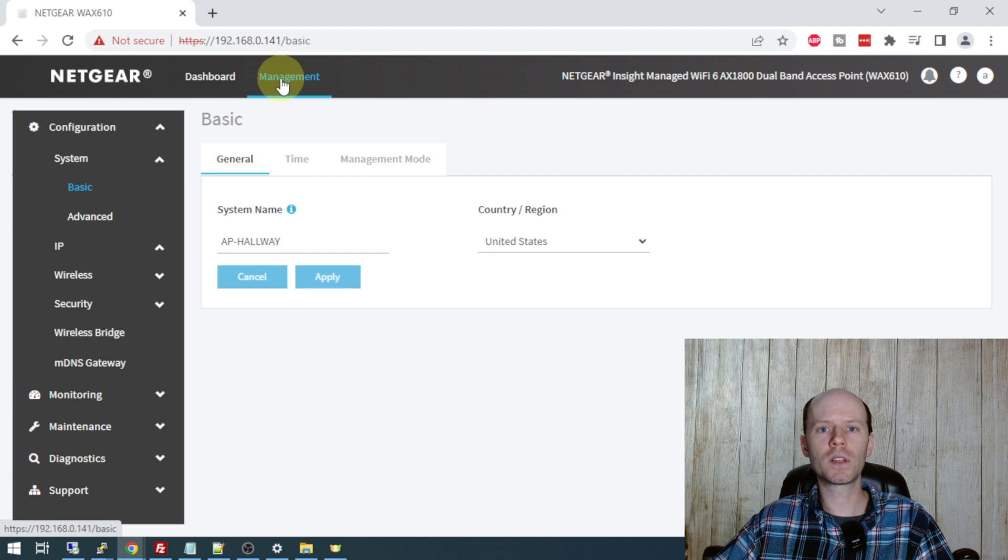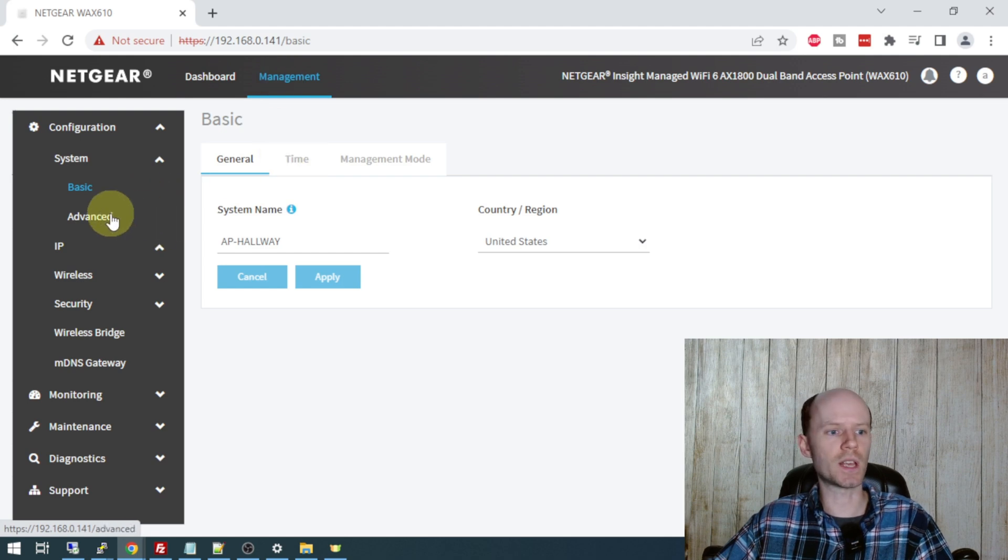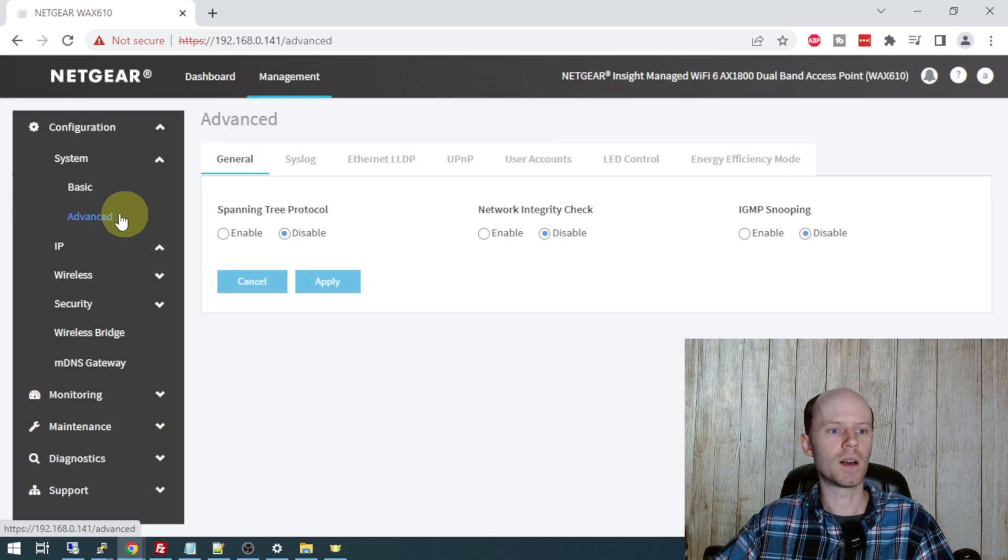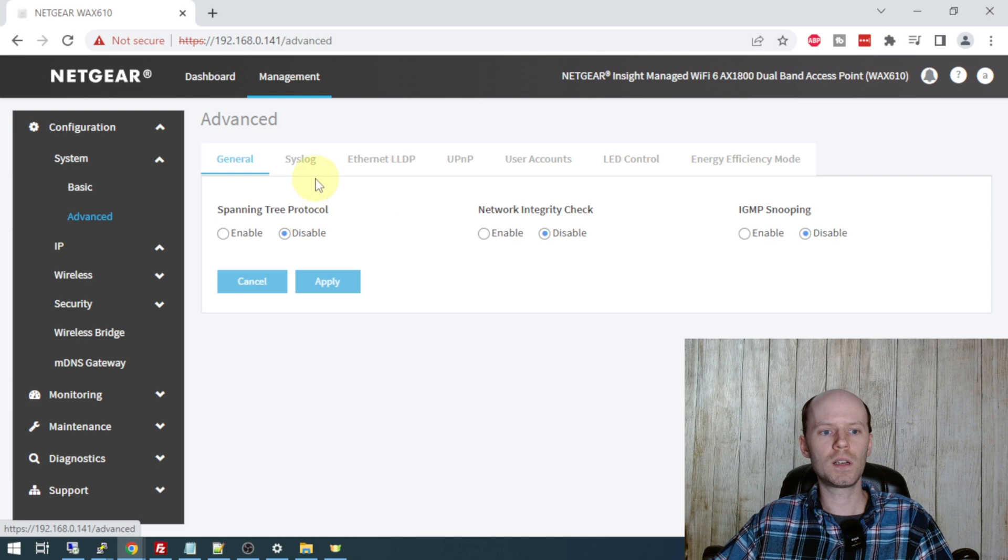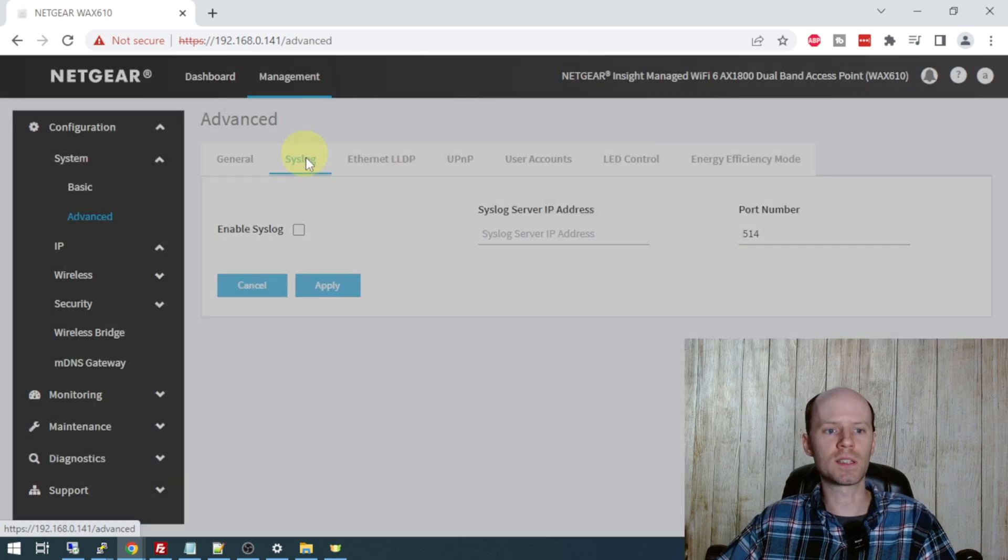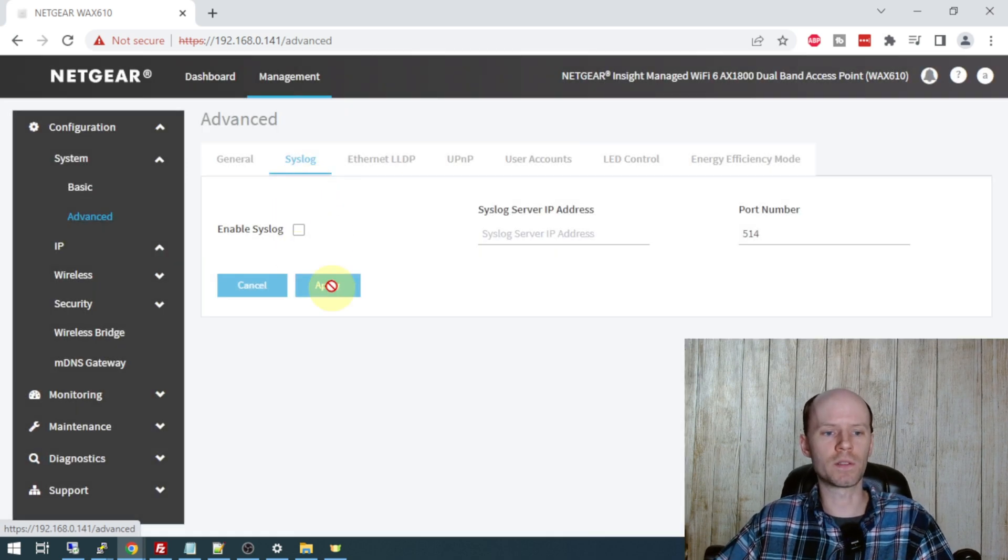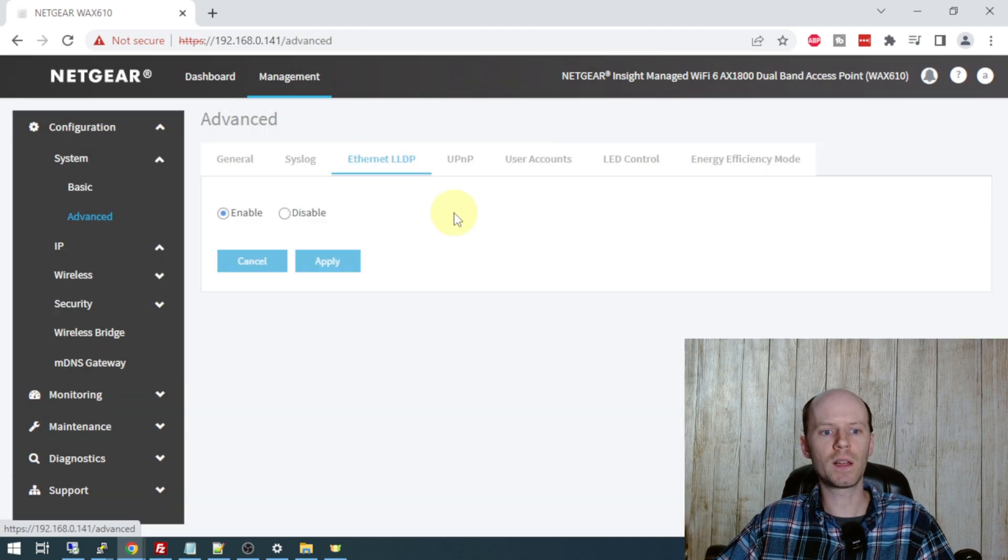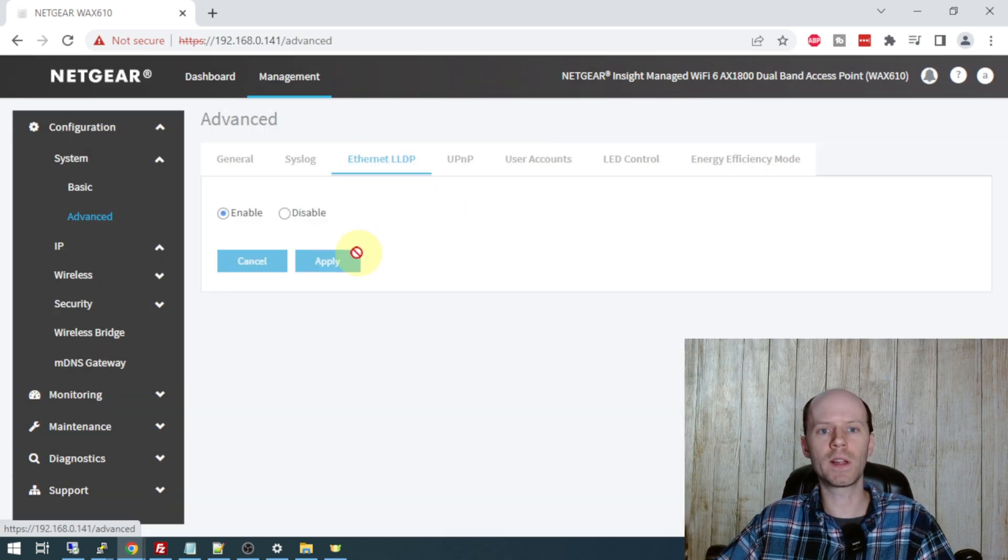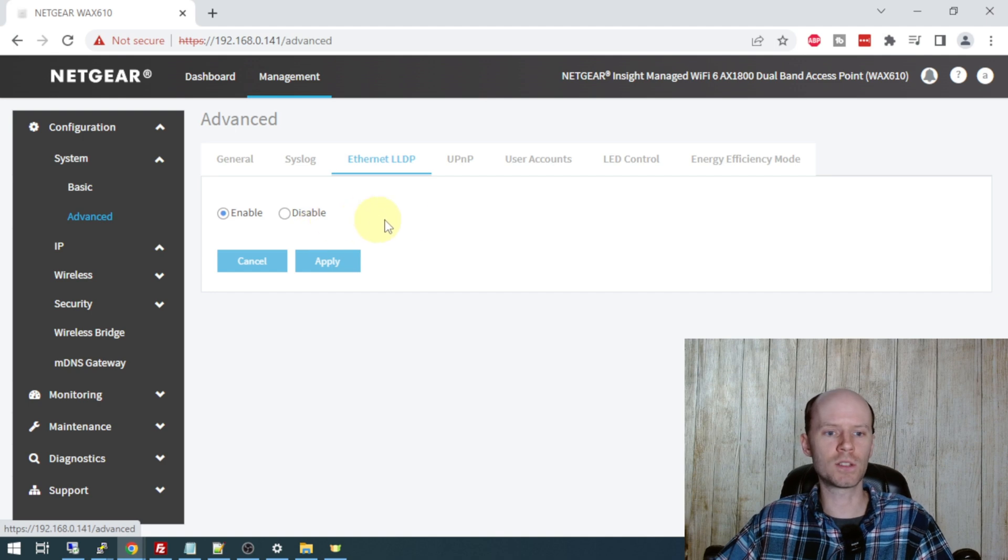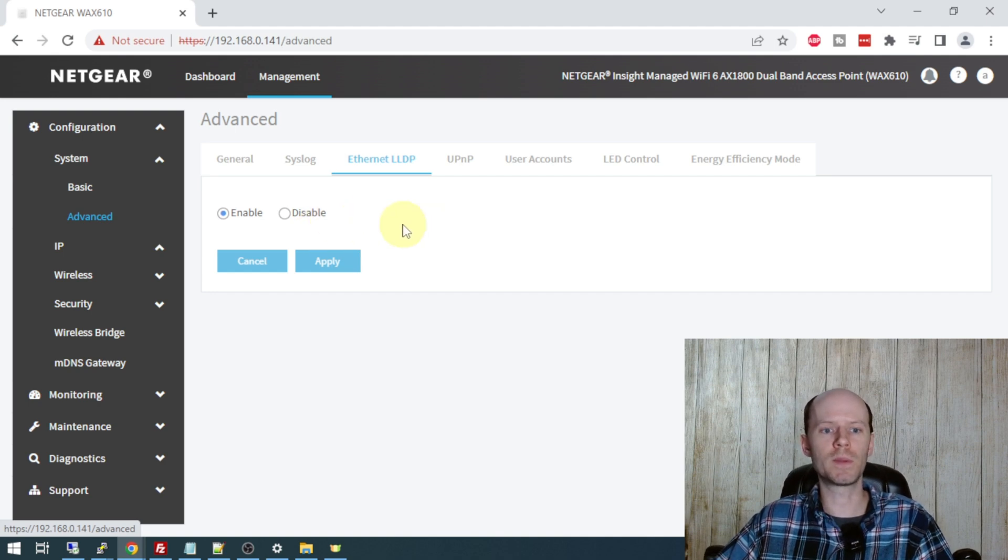So other than that, I'm just going to go through some of these tabs and show you some of the configuration options and what I have configured. Under the advanced tab, you can see we've got some information for spanning tree. The syslog tab, if you have a centralized syslog server, you can configure the device to ship the logs off to that. LLDP is on by default. I would recommend you keep that on. That's going to be used for PoE negotiation. And it's also going to show you some information on your switch about the device, which we'll take a look at here shortly.